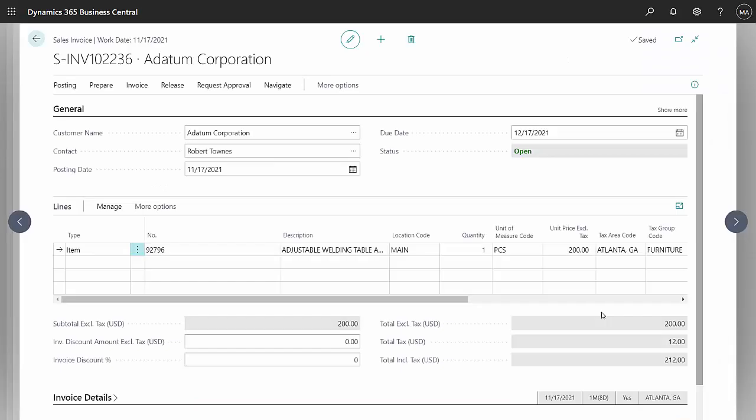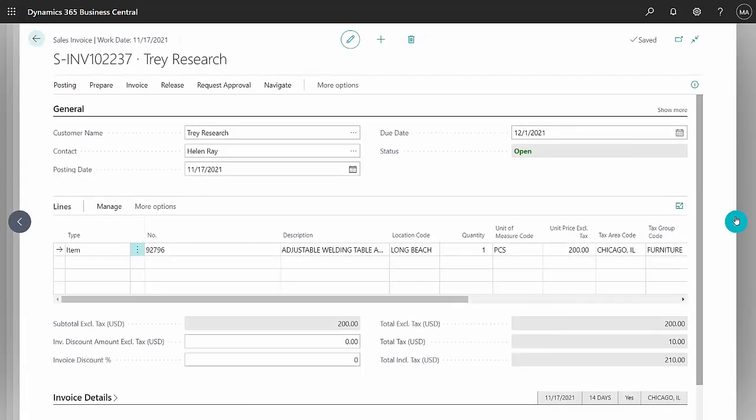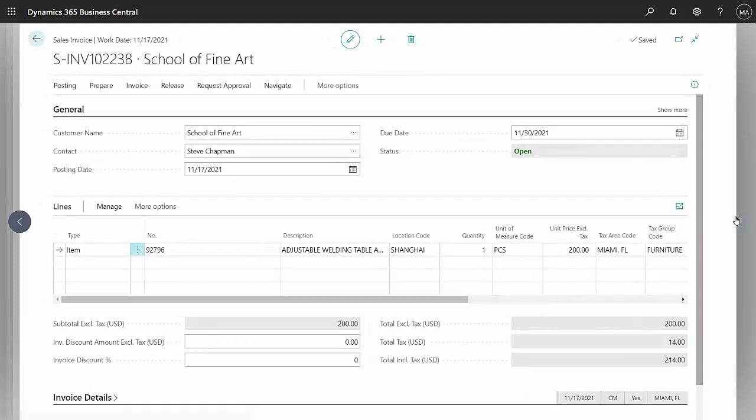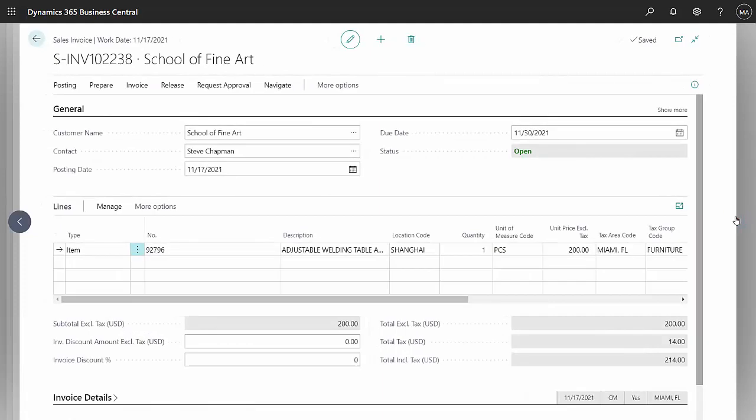So I've entered three sales invoices for this one item in three different locations. Here's the main location, here's the Long Beach location, and here's the Shanghai location. I'm going to go ahead and post this and let's look at the results.